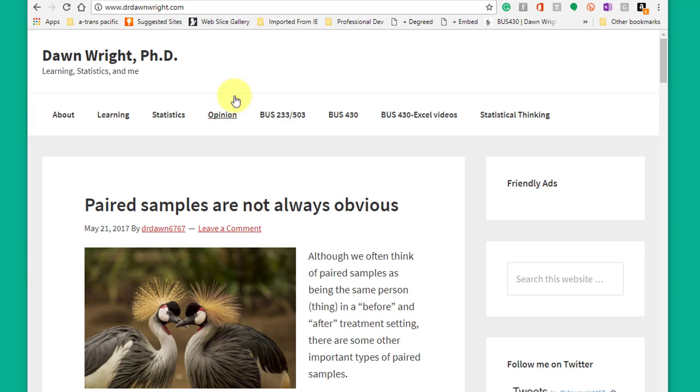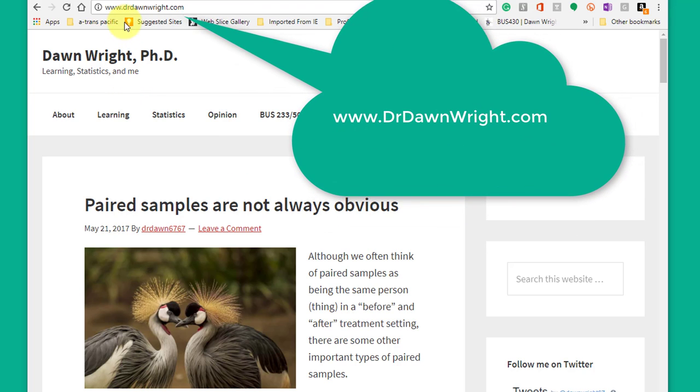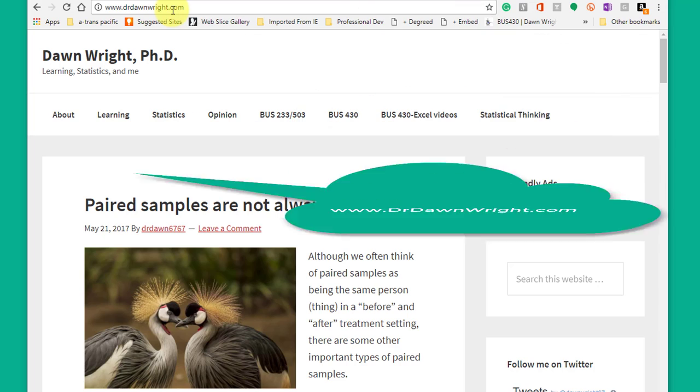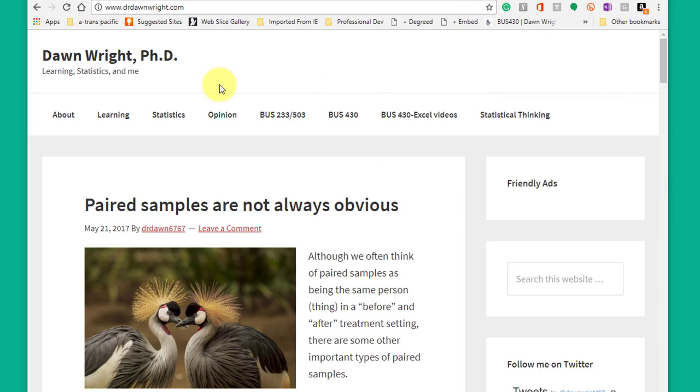So what I've done on my website, Don Wright PhD, which is just www.DrDonWright.com. I'll give you a link to that.